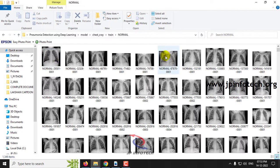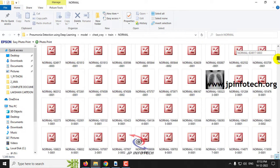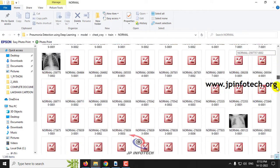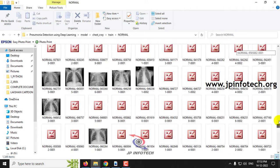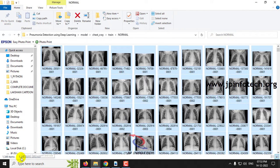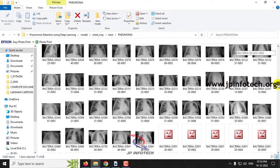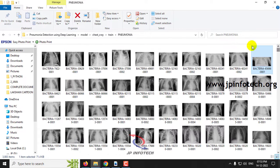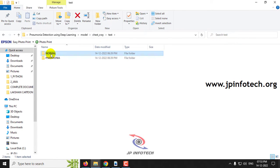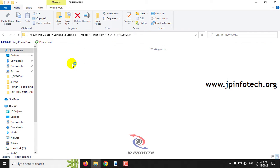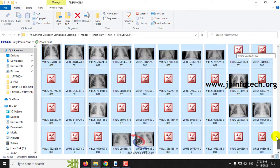In the train part, you can see the normal chest X-ray images — these are all the images available for the training part. As mentioned, there are around 1,349 normal images and around 3,883 pneumonia images available for training. In the test part, the normal images consist of around 234 images and in the pneumonia part we have around 390 images.